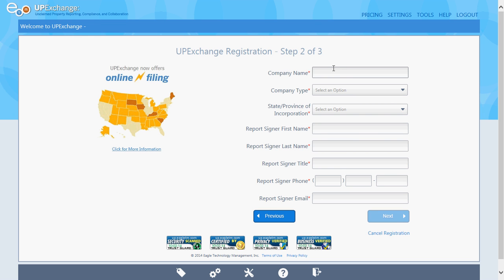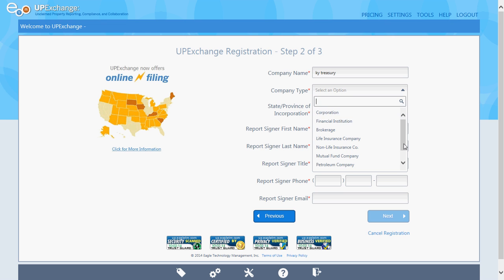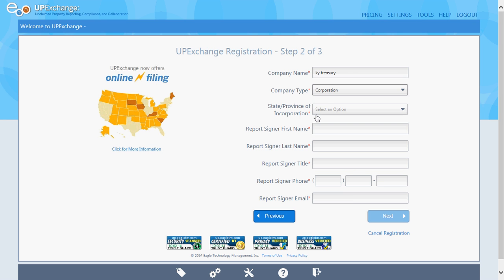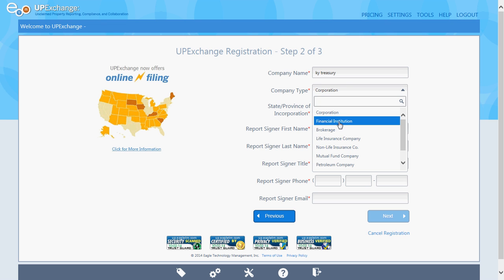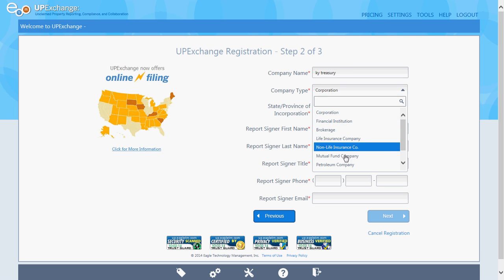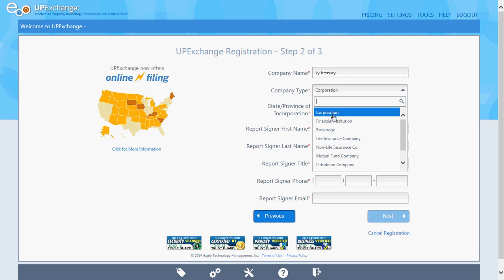Put your company information in on this screen. For company type, you can scroll through and pick which best matches. I'm just going to pick corporation, but as you can see there are options like financial institution, brokerage, and life insurance company.